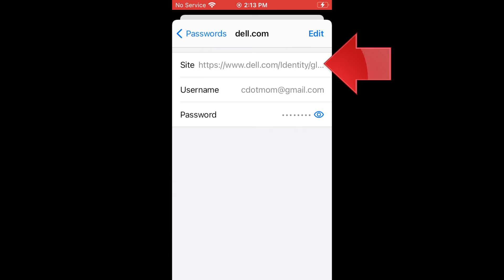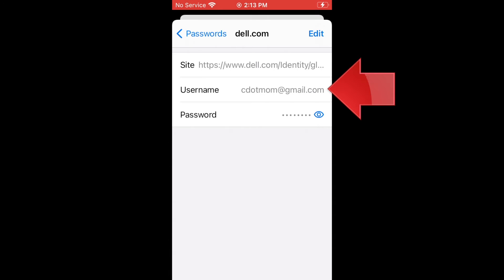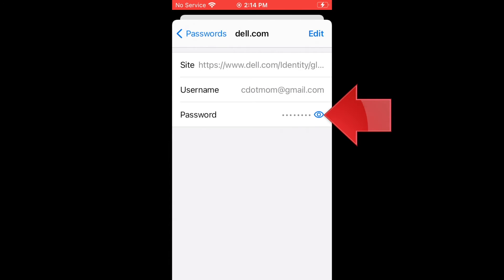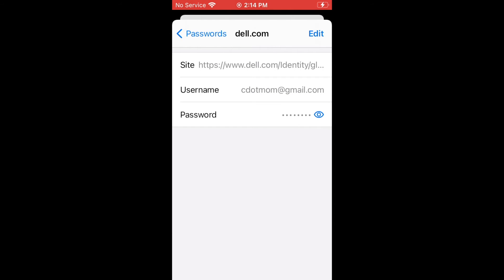The site you were logging into, the username which is sometimes but not always your email address, and a password. You need all three of those things to log in.